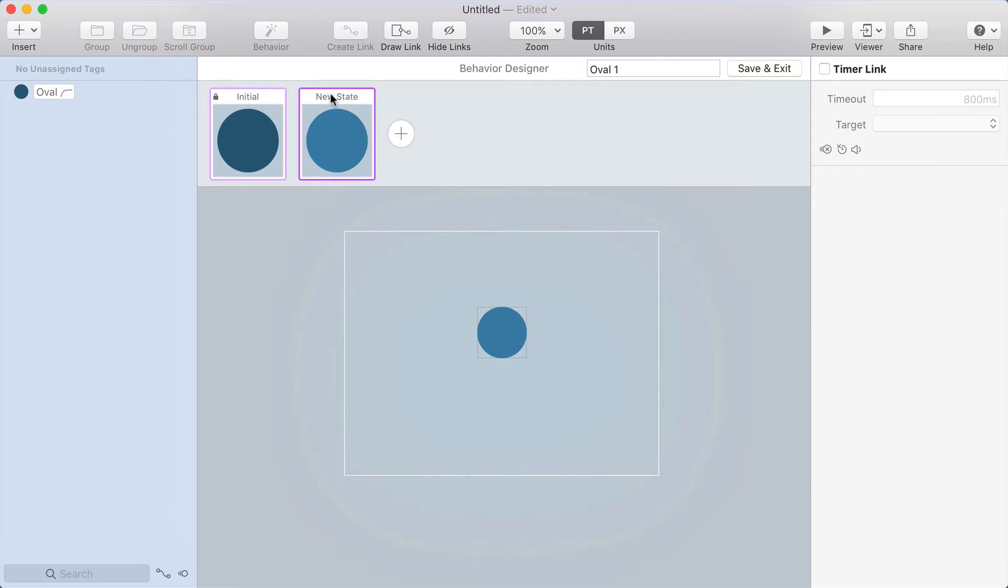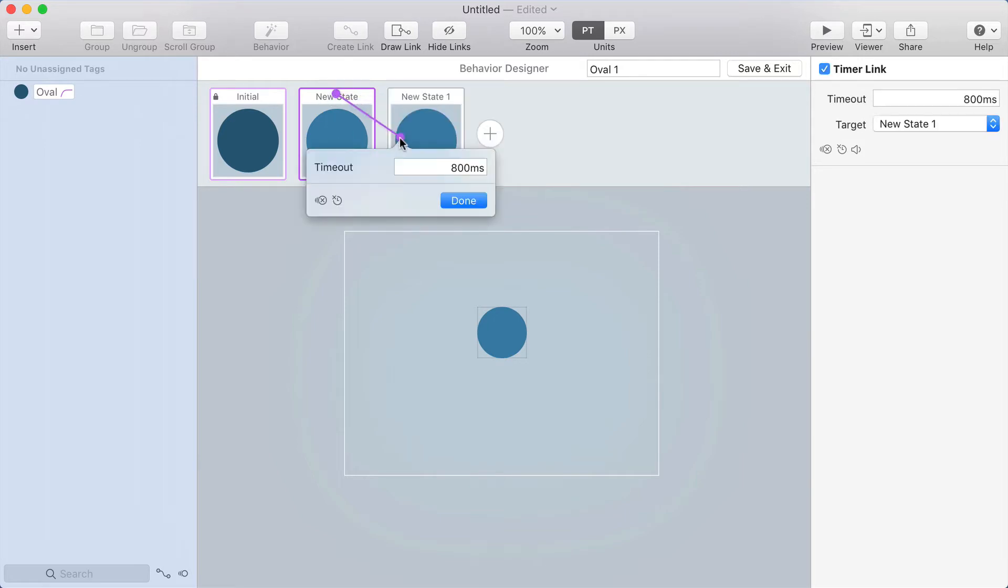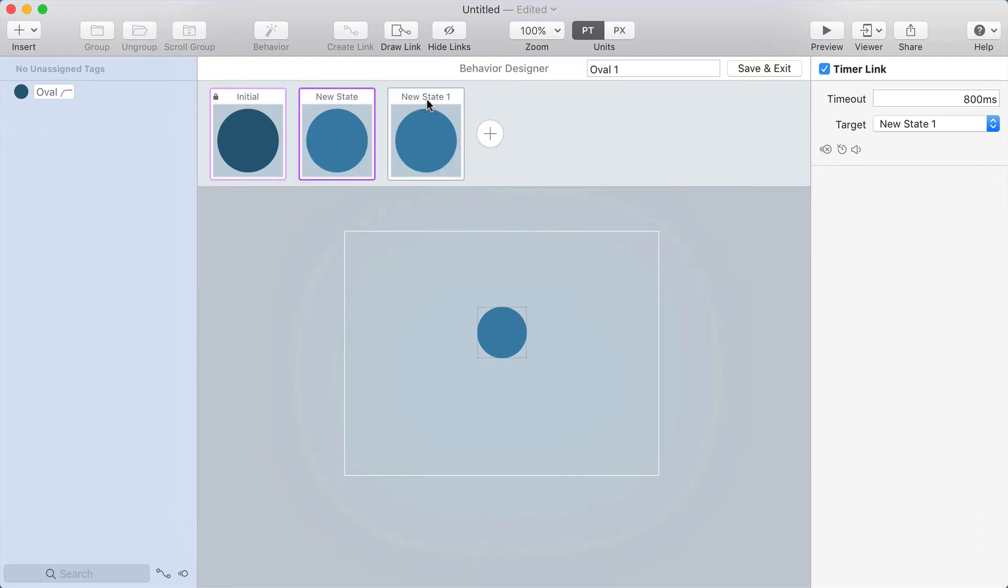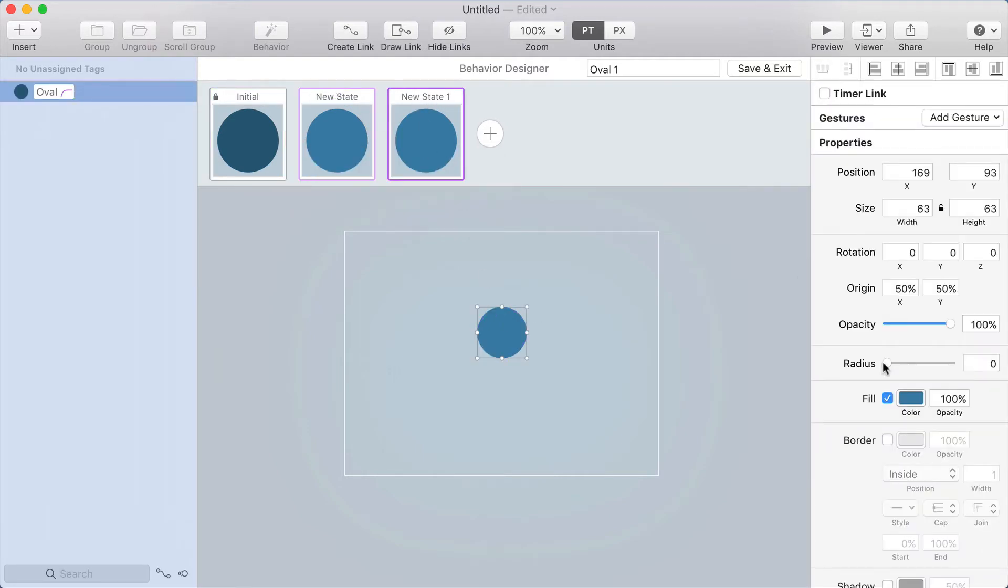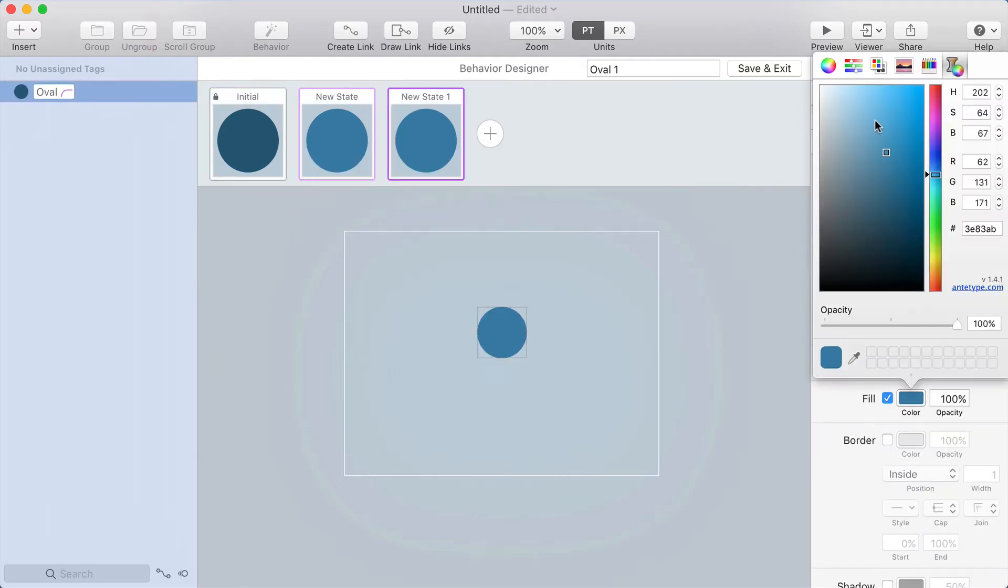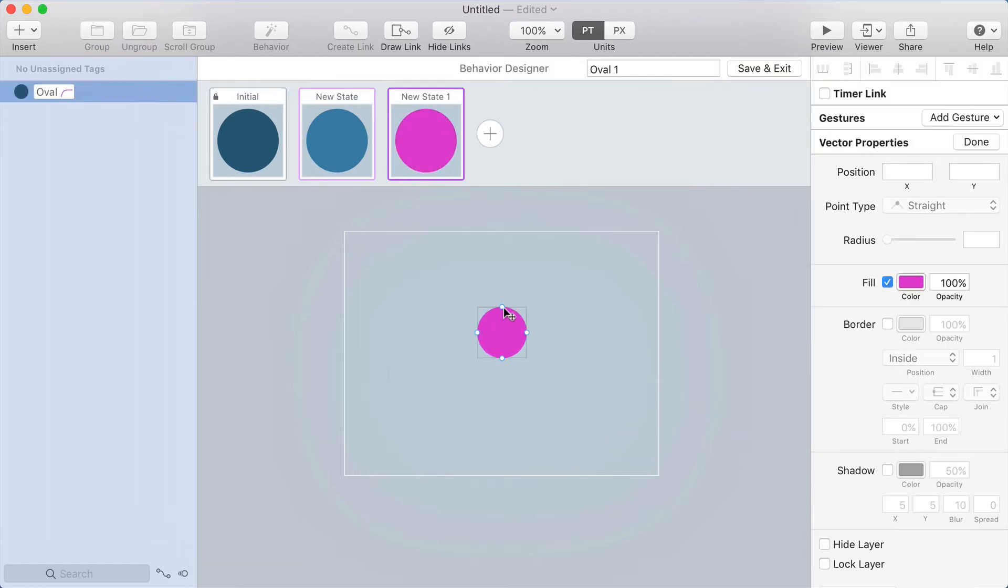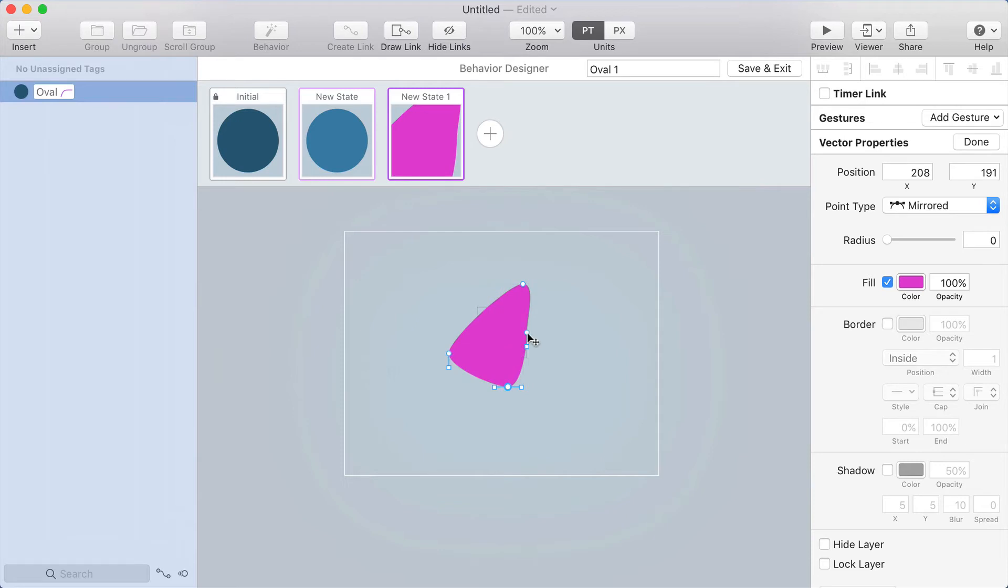Okay, from this state I'm going to make a timer link and I'll use 800 milliseconds and that'll go to yet another state. And in this one I'm going to really change the color. Maybe I'll even make the shape more for something, just so we see that this is very different in this state.